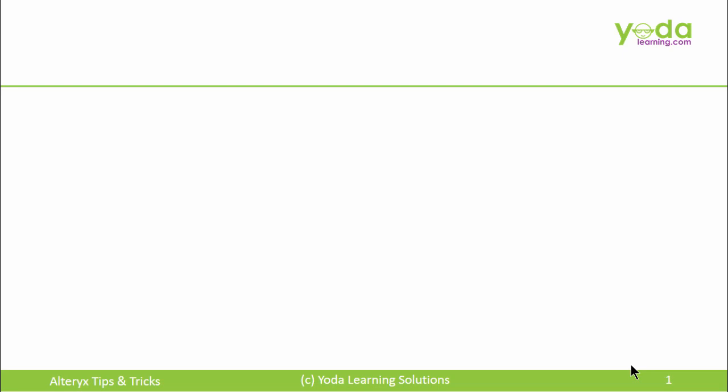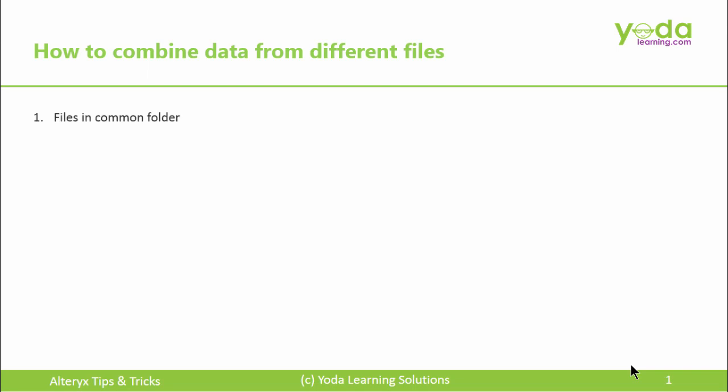Hello, everyone. We'll see how to combine data from different Excel or CSV files in Alteryx. There are a few things we need to keep in mind.